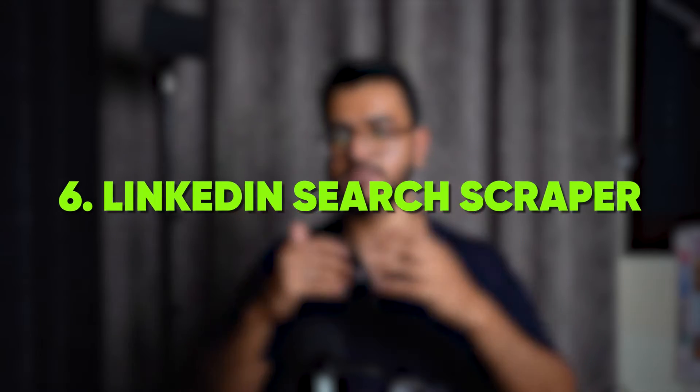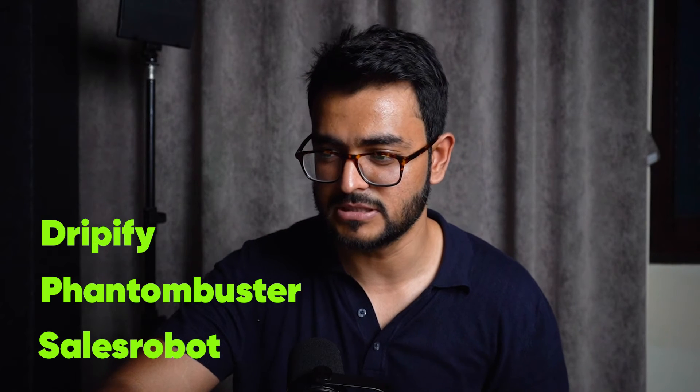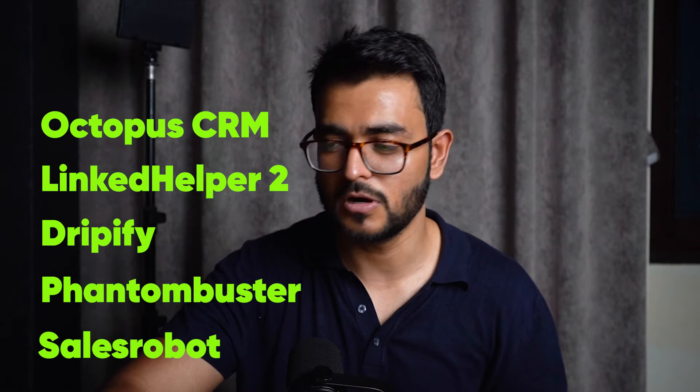Number five is the LinkedIn post scraper — pretty self-explanatory, it helps you scrape certain LinkedIn posts. Examples include Sales Robot and Bright Data. Number six is the LinkedIn search scraper. If you don't have LinkedIn Sales Navigator, you can just search directly on LinkedIn and scrape a ton of data — their full name, location, job title, company name, and whether they are LinkedIn Premium or not — and export it into a nice Excel file. Examples include Sales Robot, Phantom Buster, Dripify, Linked Helper, Octopus CRM, and Duck Soup.